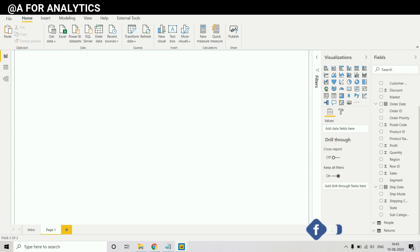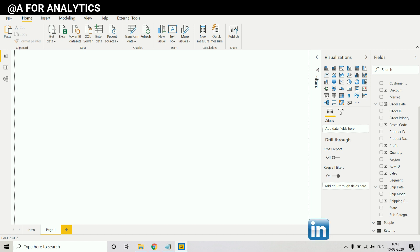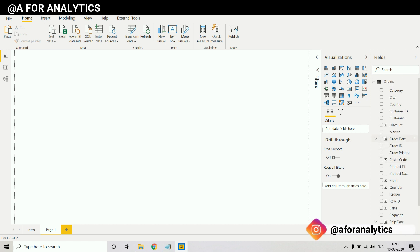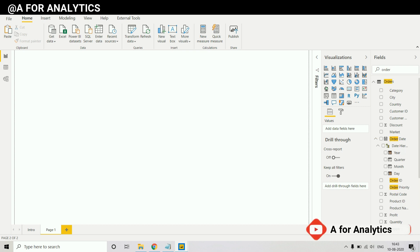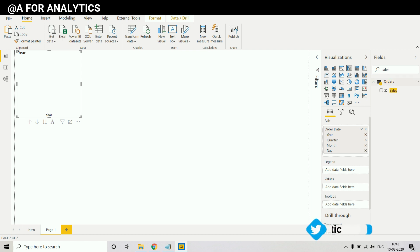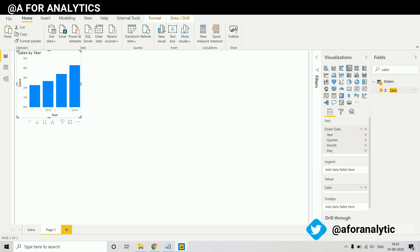For this video we're going to use the Google Supers2 data. Most of our Tableau users may know this data set. It's a widely available data set, you can also download it in the description below. We're going to use order date and sales measure.